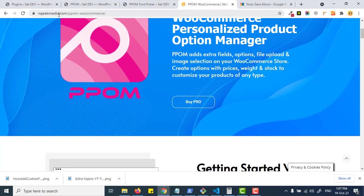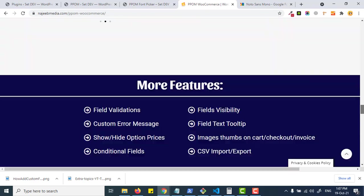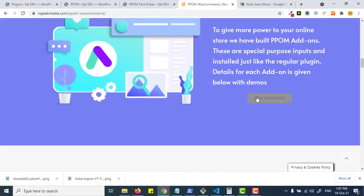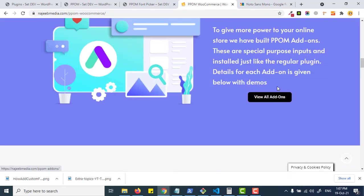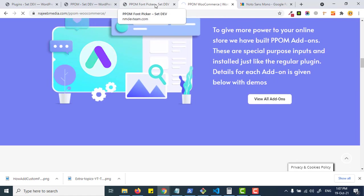Let's see its settings and features. Make sure you buy this add-on from the PPOM plugin at gmedia.com and go to the add-on sections.